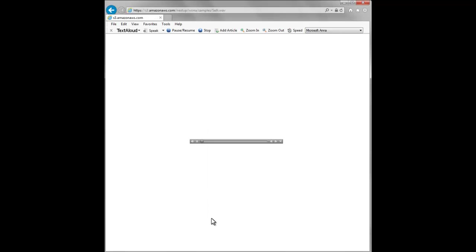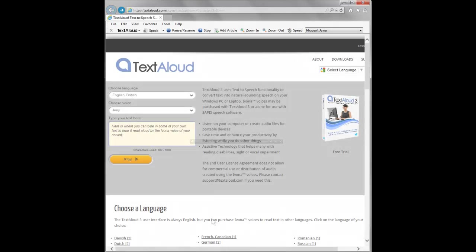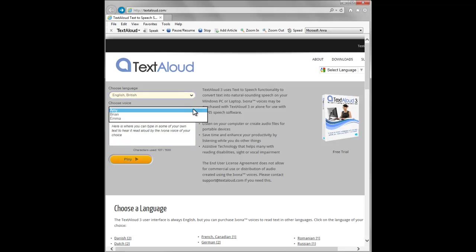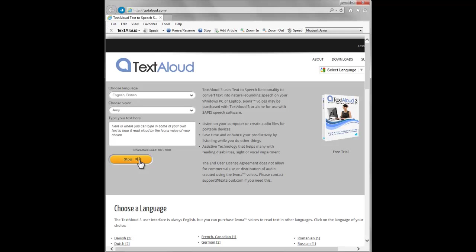Hello there, my name is Sally. I am one of the Ivona voices you can purchase with TextAloud or alone for use with other SAPI 5 speech software. To purchase and also for audio samples and online voice demos, please go to TextAloud.com. Here is where you can type in some of your own text to hear it read aloud by the Ivona voice of your choice.